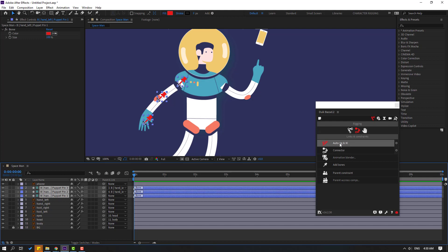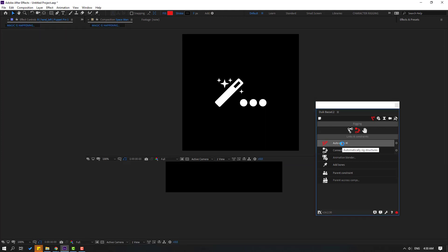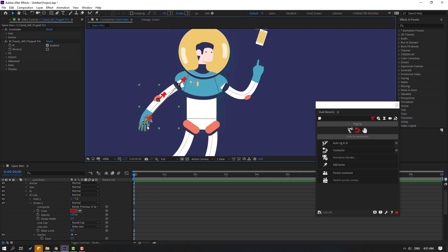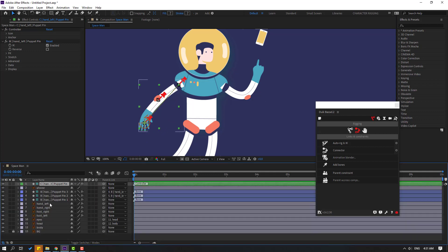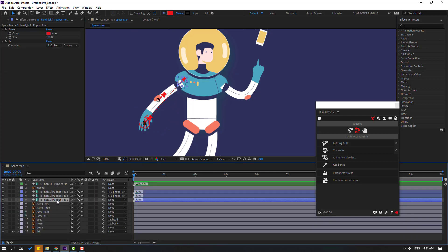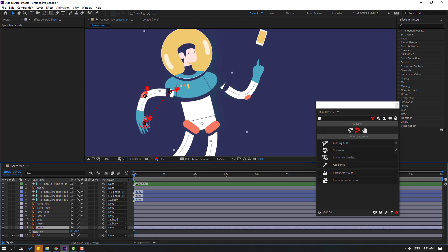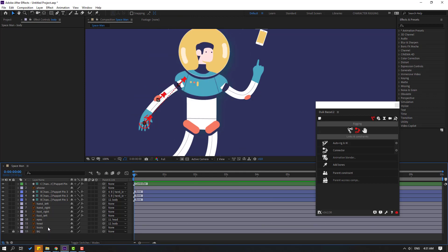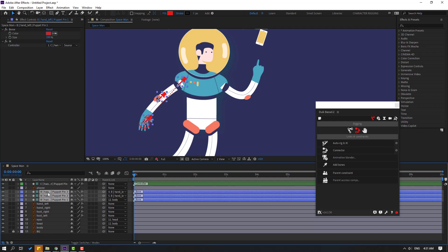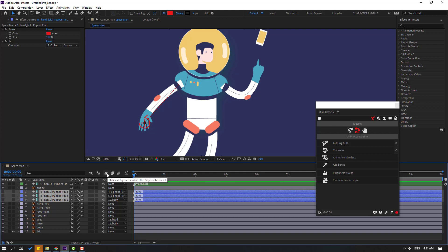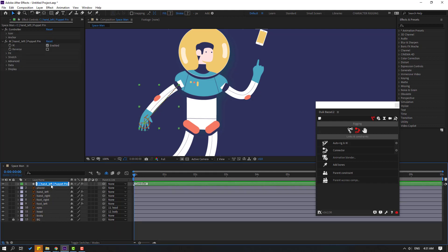Select these three puppet pins, go to Duik and click Auto-Rig — press I key. We have a controller. Let's see — very nice! Select puppet pin 2 and puppet pin 1 and link them to the body. Press the arrow key to check. Very nice. Select these puppet pins, hide the layers, and click the icon to hide all layers in the timeline. Change the name to 'hand left'.